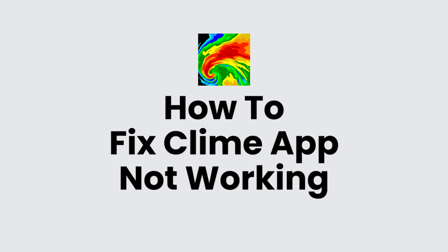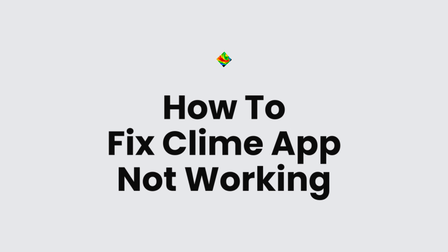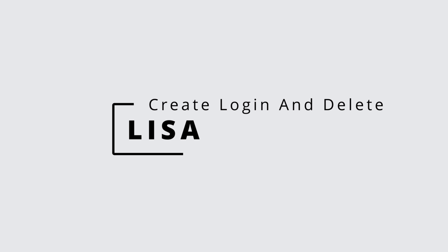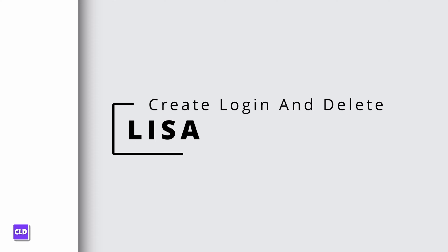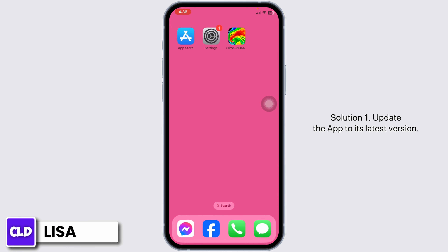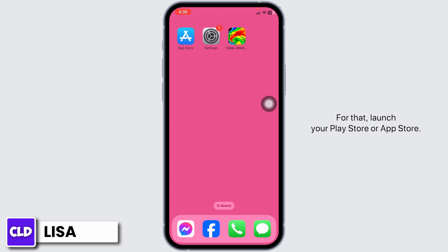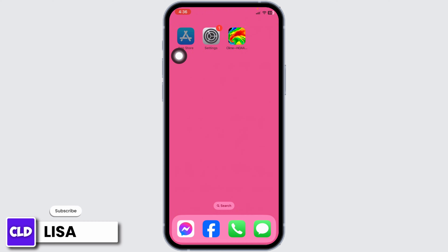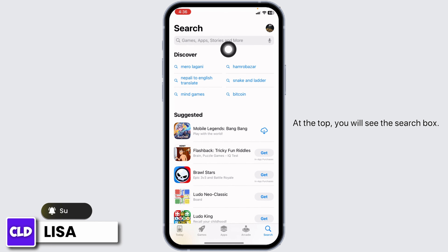How to fix Climb app not working. Hello everyone, this is Lisa from Create Login and Delete. Now let's get started. Solution 1: update the app to its latest version. For that, launch your Play Store or App Store.